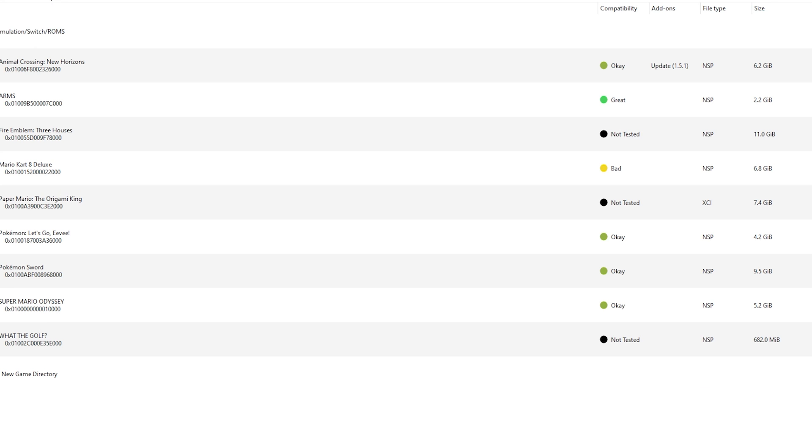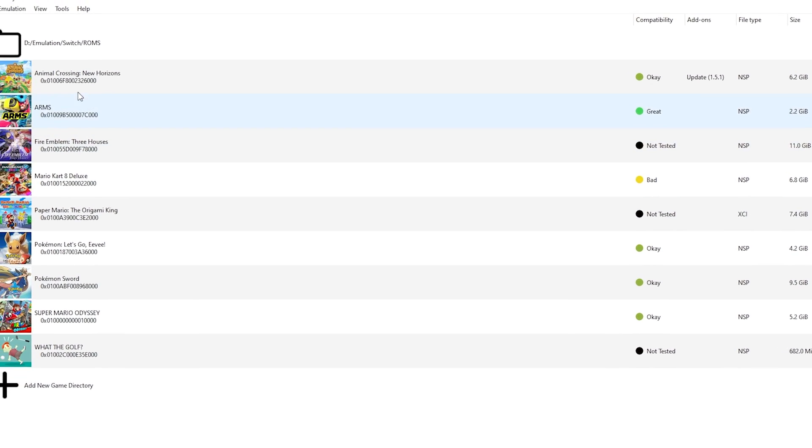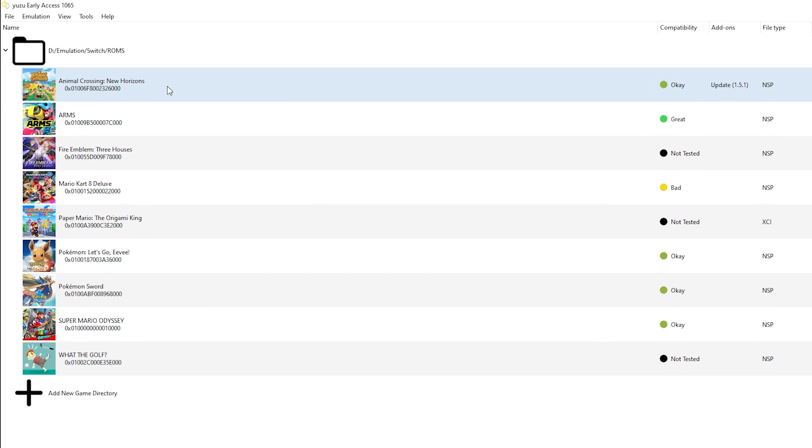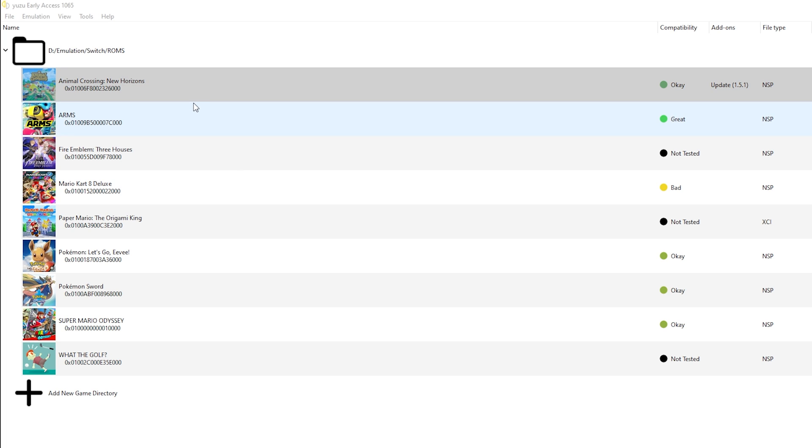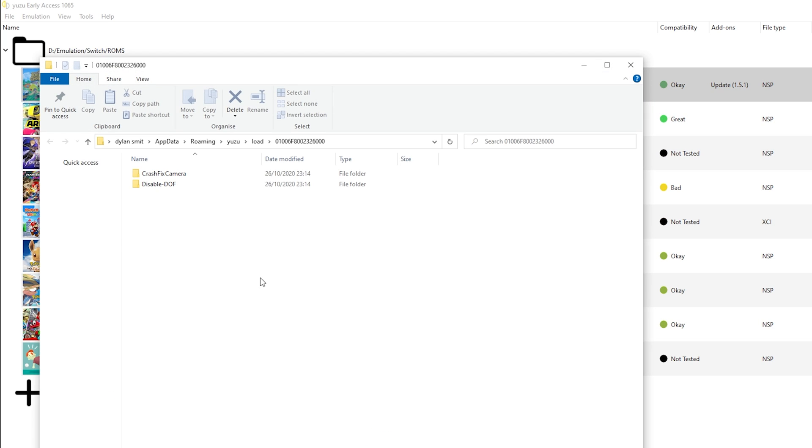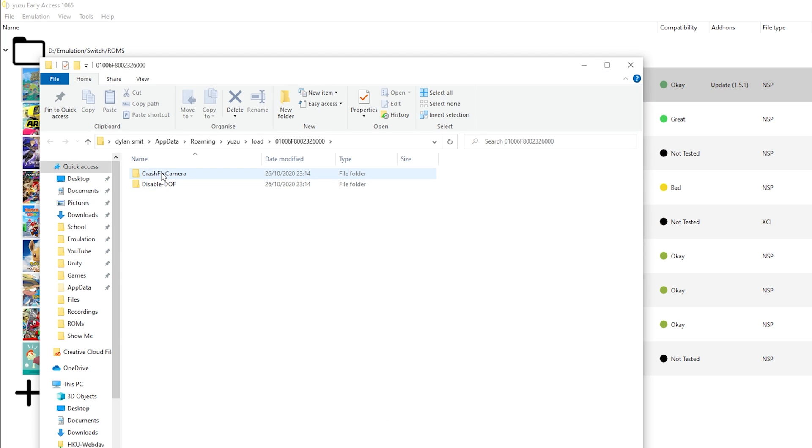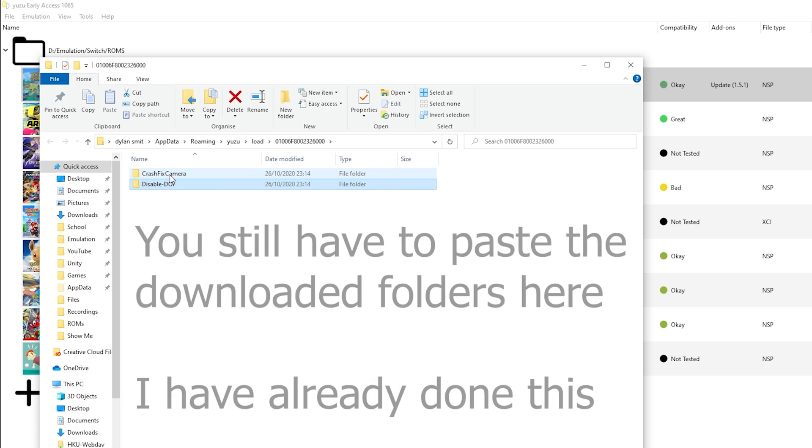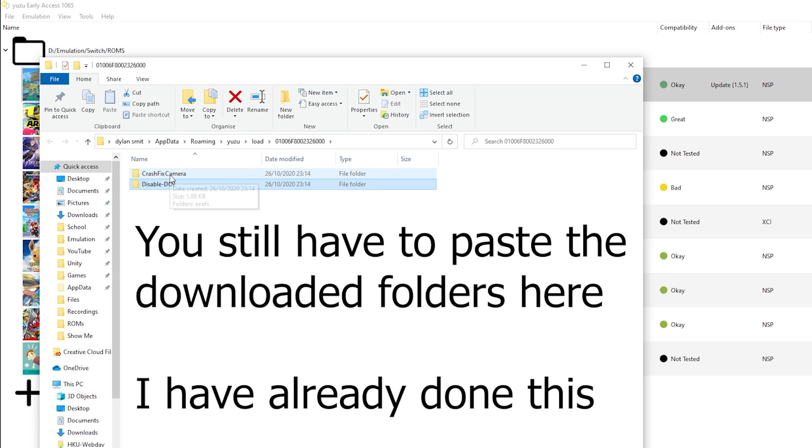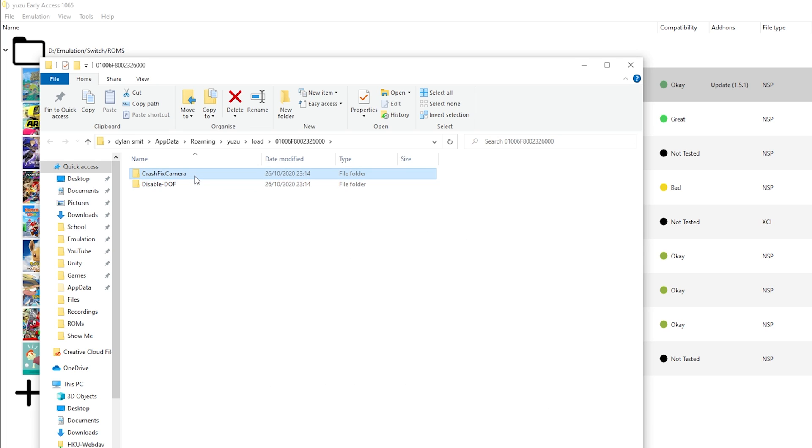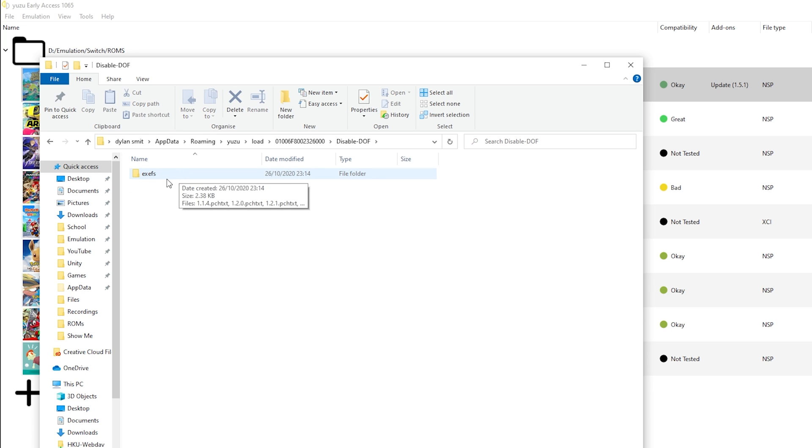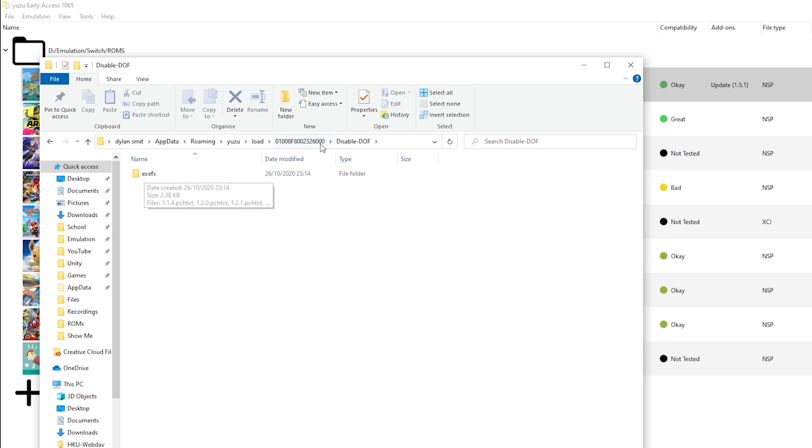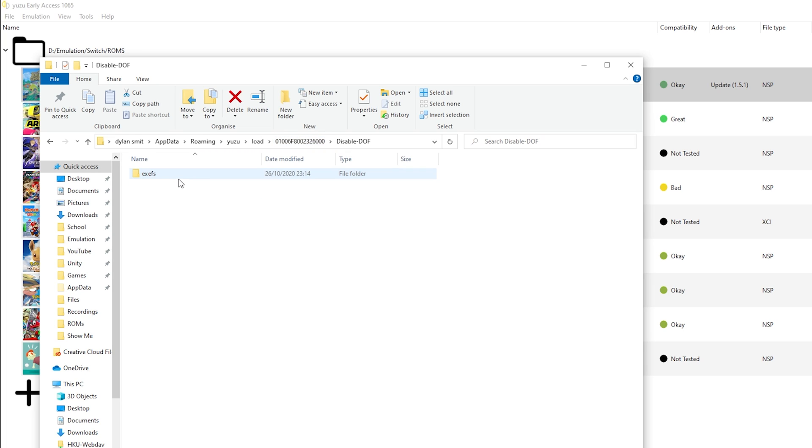So now let's get back to Yuzu and right here, we already got Animal Crossing and it is set up properly. So right click it and go to open mods data location. If you download the two mods I previously mentioned, you got these two folders. You got a mod called cache fix camera, and if you go in it, there will be an EXEFS. Same for disable depth of field, it will also have an EXEFS. Make sure you do not have multiple folders. Directly in this folder, there should be an EXEFS, ROMFS, whatever. It has to be a mod folder.